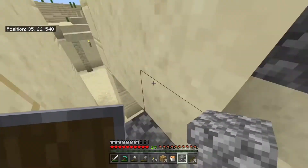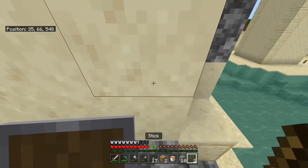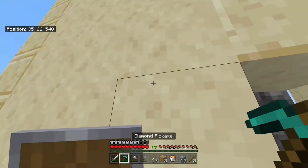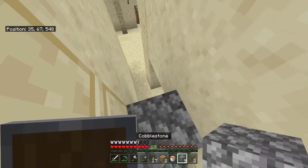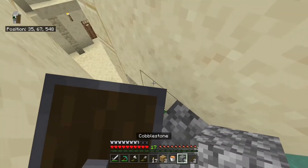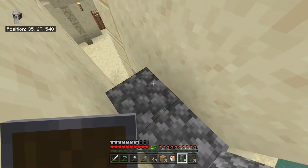All you need to do is get a couple cauldrons, or just one, and get at least one dripstone and a lava bucket.